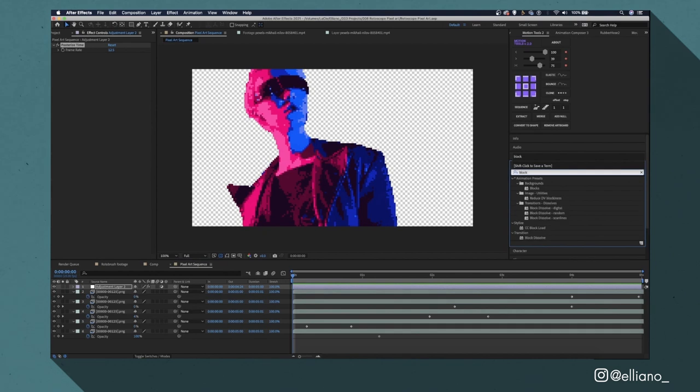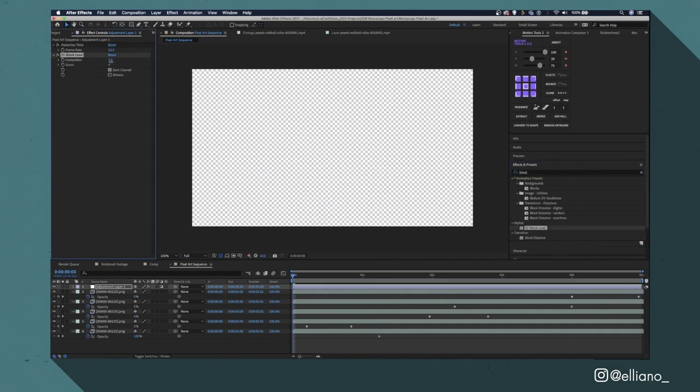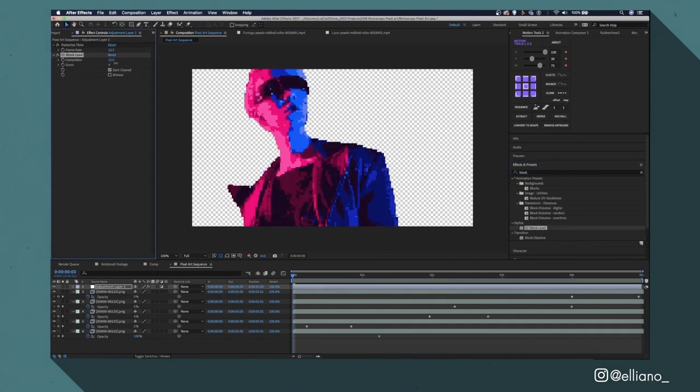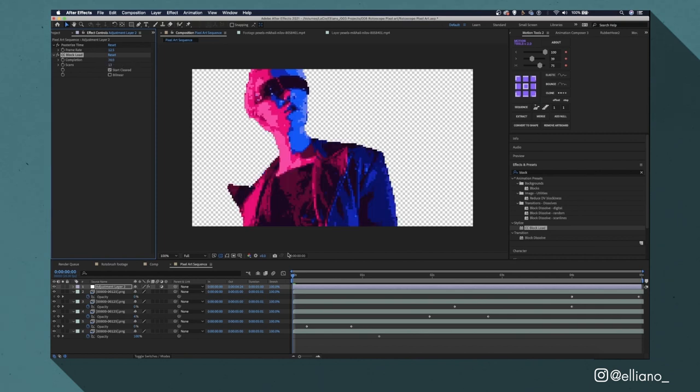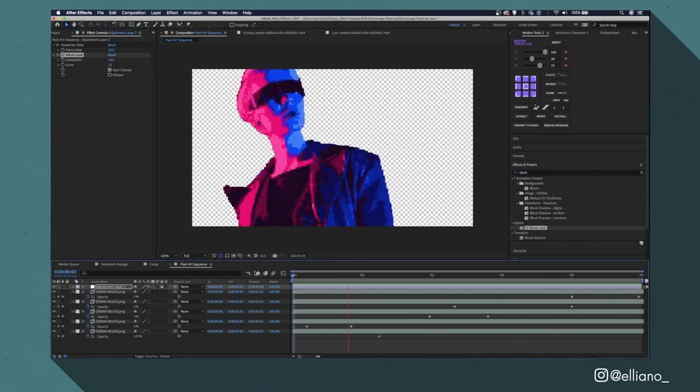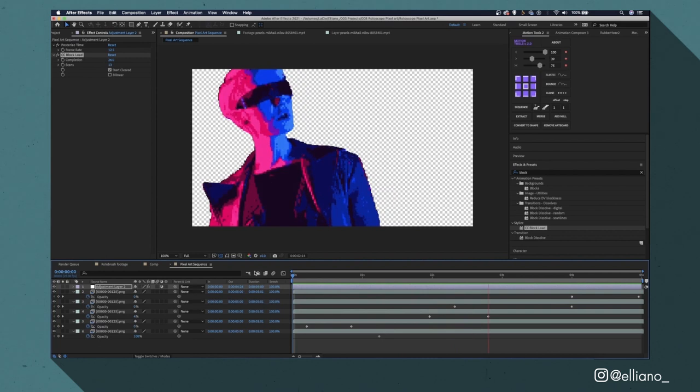I'll also add the effect CC Block Load which will help maintain the square look of my frames to limit the warping between pixels in my footage. And with that my footage has been converted into pixel art.